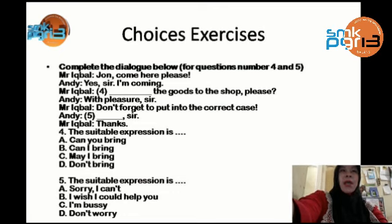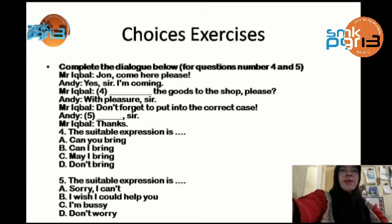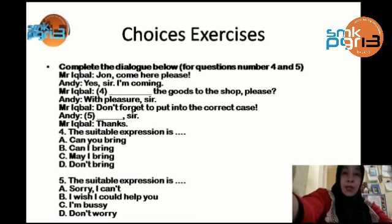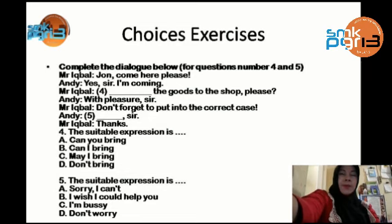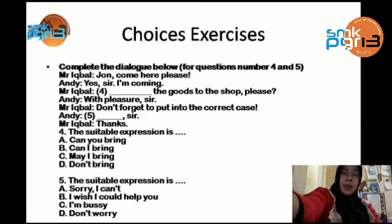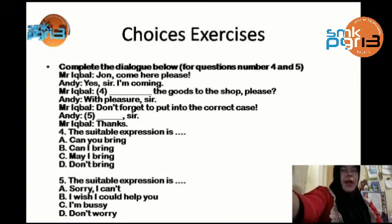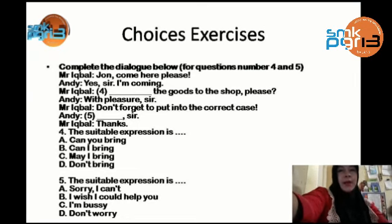For numbers 4 and 5, complete the missing dialogue by choosing from A, B, C, D provided. Okay students, thank you for your attention today. I hope you understand. Don't forget to keep healthy and stay at home with your family. Don't go anywhere and keep studying. Bye-bye!